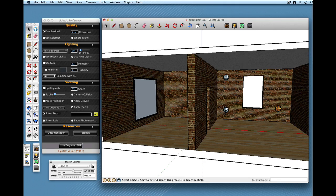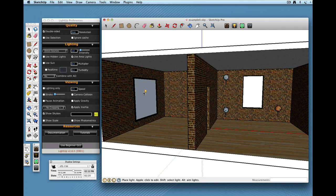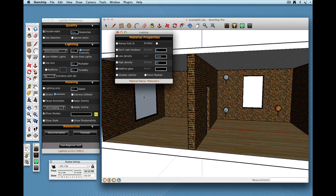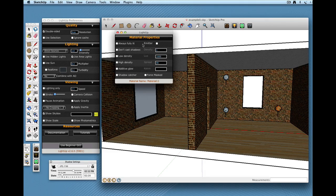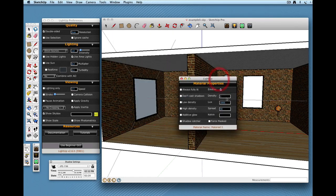So again I take the Query Tool and I apple or control click over a material to edit its materials and I'm just going to click on Emitter to make this an emitter.